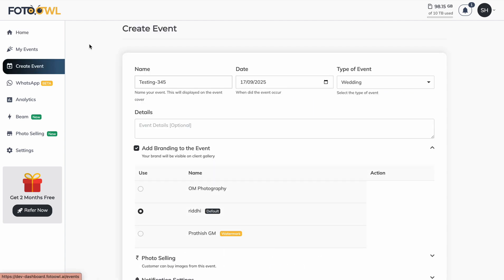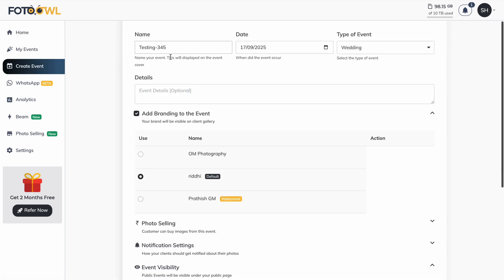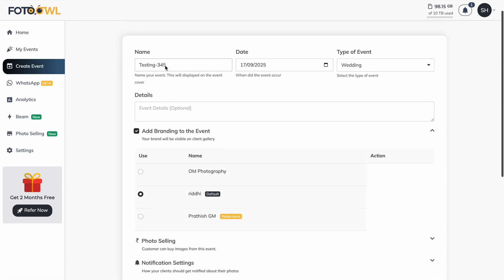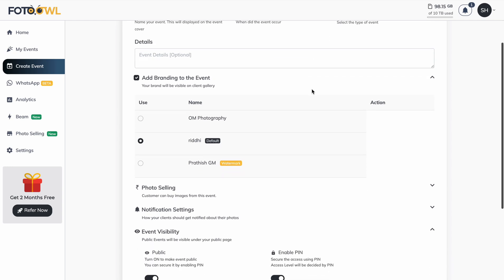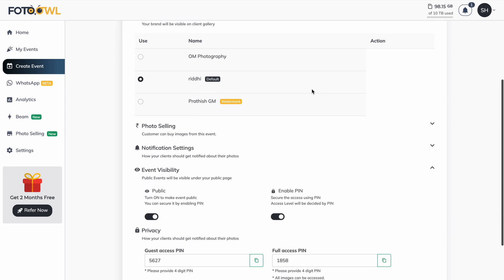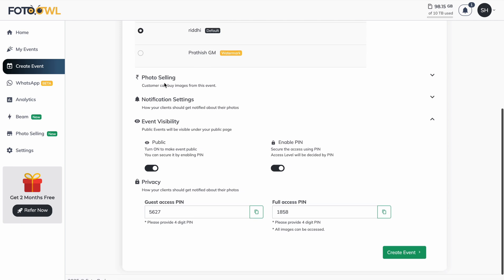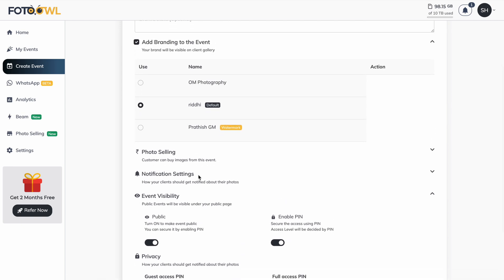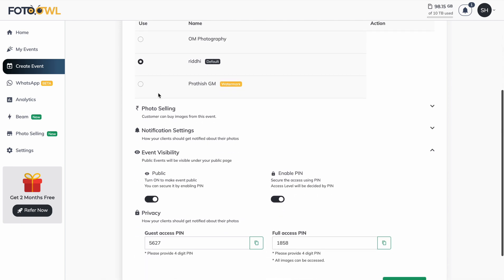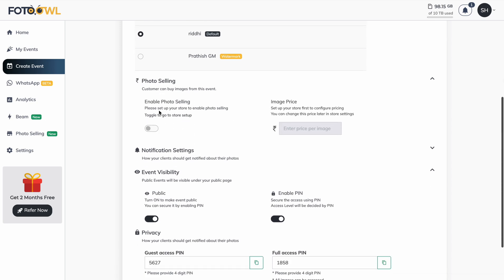First we need to go to the create event page, give a name to the event, and fill up all the data as usual. When we create a normal event, you will be able to see a photo selling option after branding.